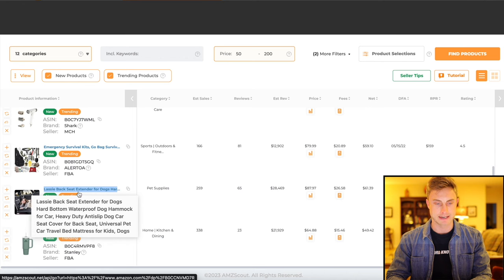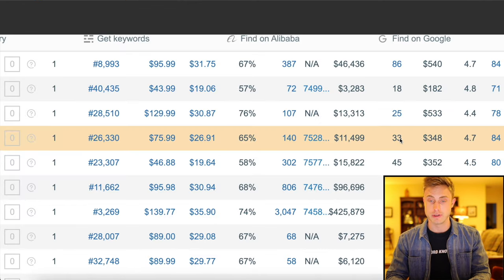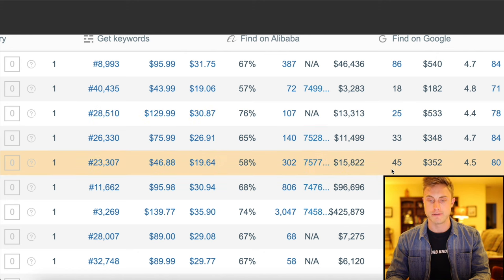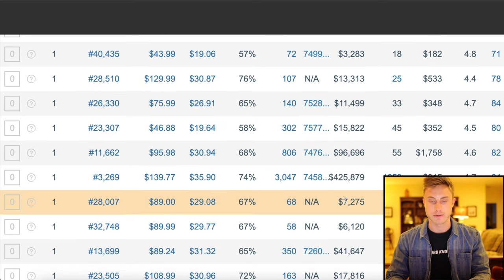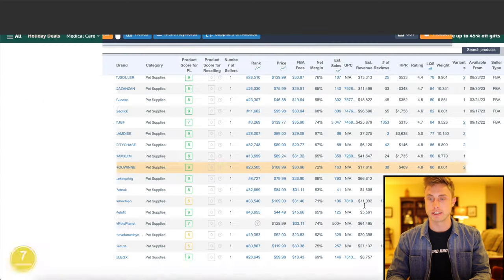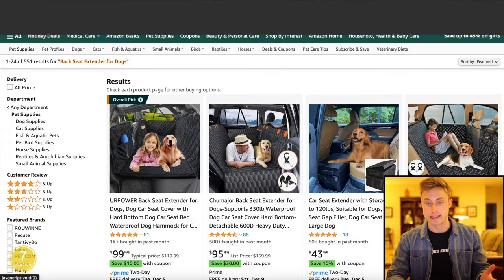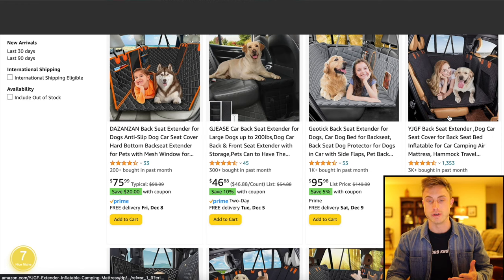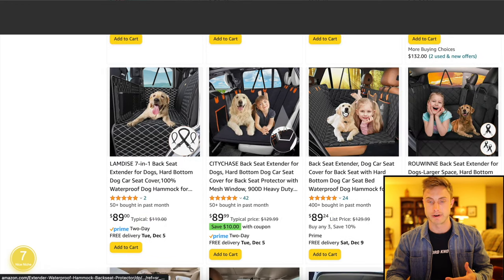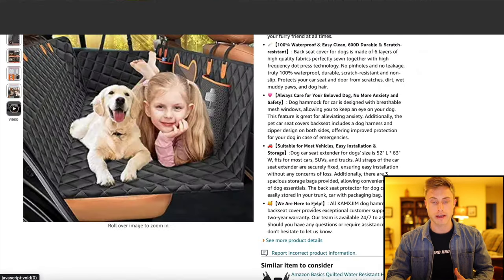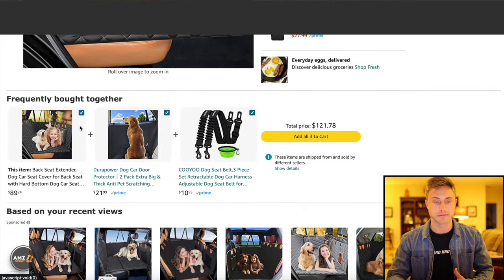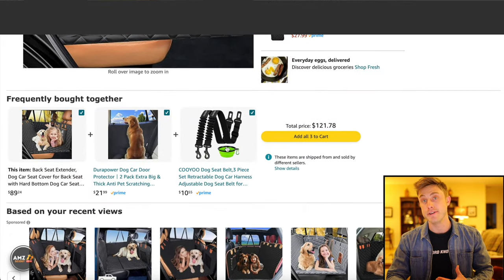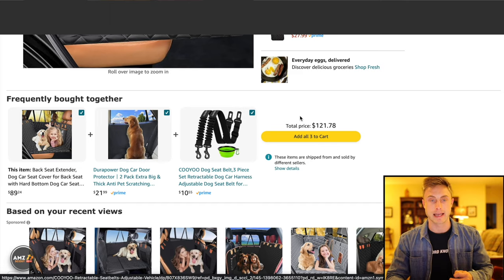Let's see a backseat extender for dogs. 33 reviews, 10 grand, 25 reviews, 13, 15K, 7K with two reviews. So it's just a matter of finding a good product like this that has low saturation. And how are you going to stand out and do something different? You can come in, scroll down halfway on a listing and see what's frequently bought together. And you can find good bundle ideas like that.